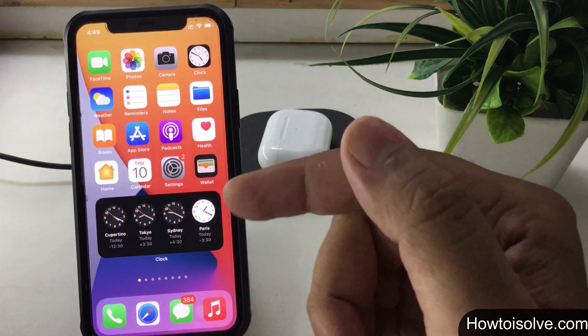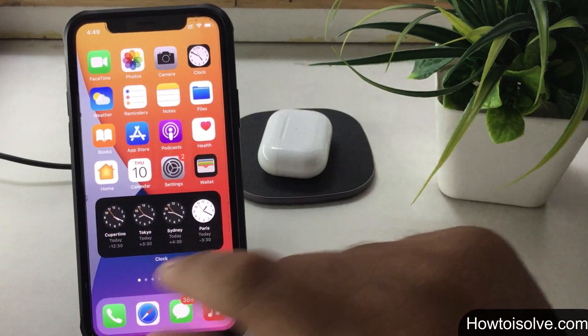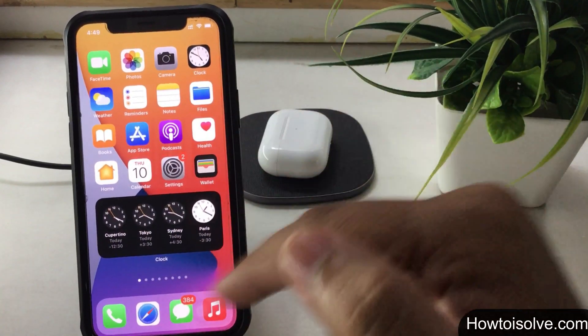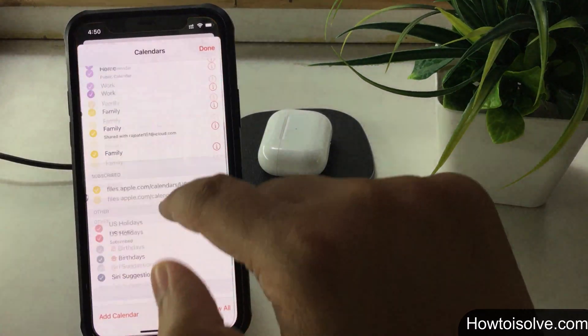For these cases, the permanent solution is unsubscribing from the calendar with a few taps, which I'm going to show you here.